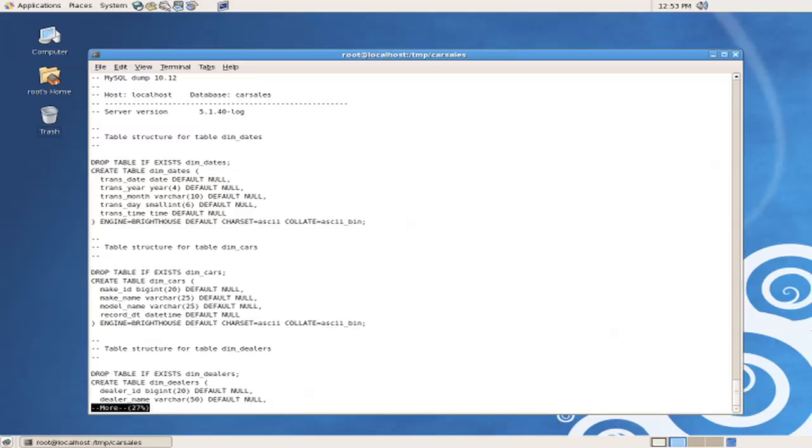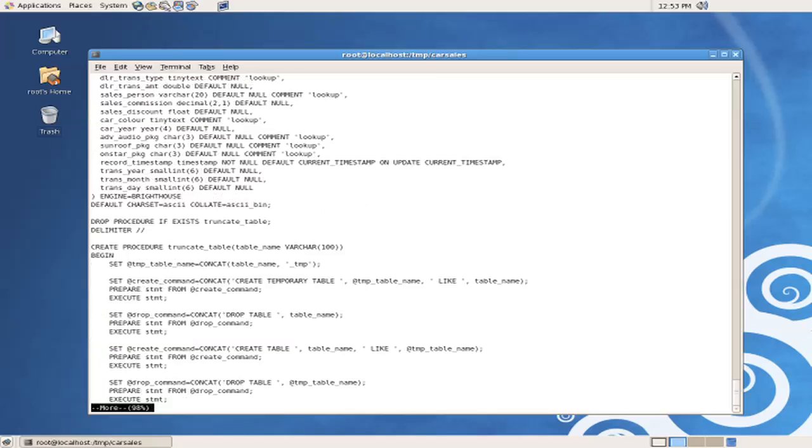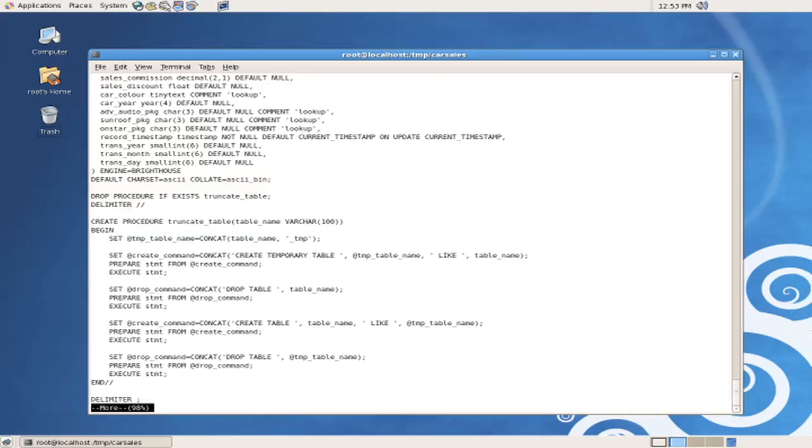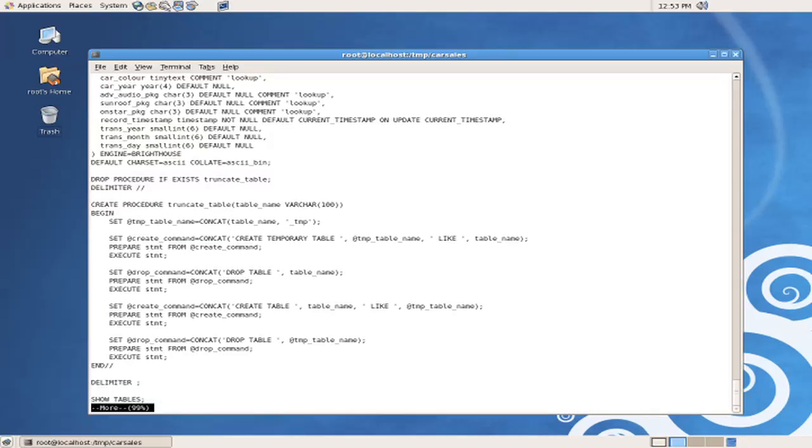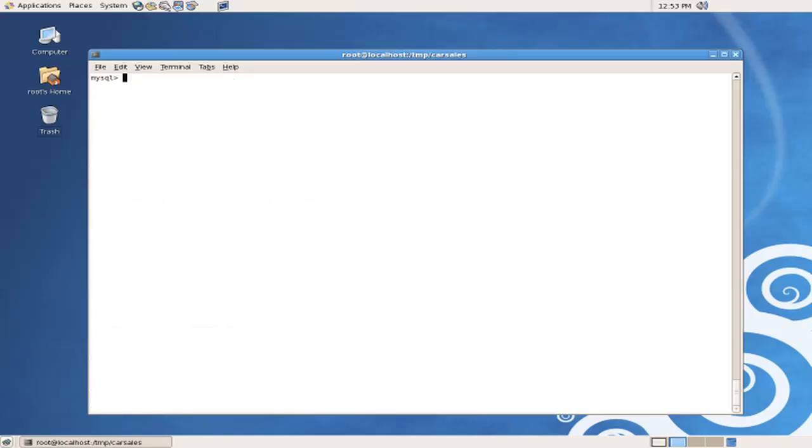There are no references to constraints. There are no references to primary or foreign key referential integrity. There are no references to indexes or partitioning of any kind. This is a very straightforward database definition, and that is the model for InfoBright. As you can see, also at the end, we have a stored procedure being created called truncate table, and what this truncate table script does is it actually truncates a table for us.